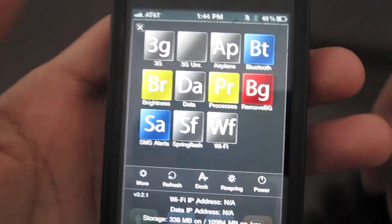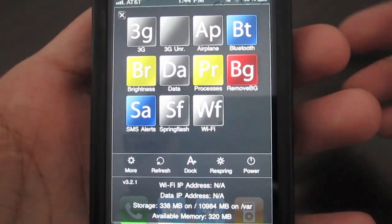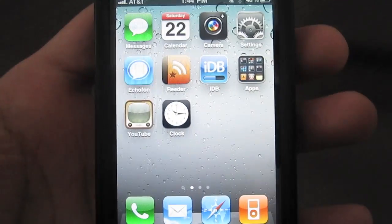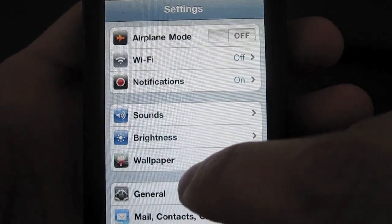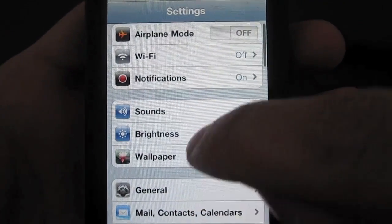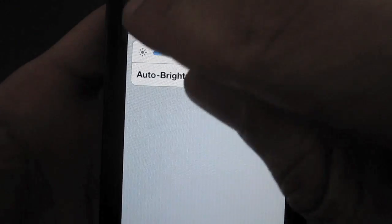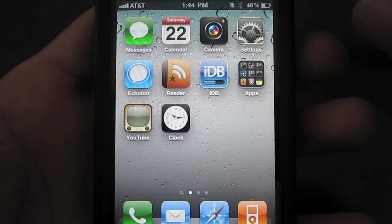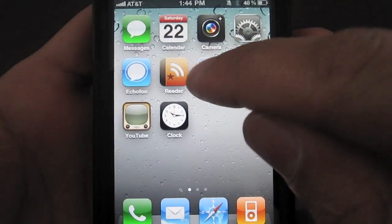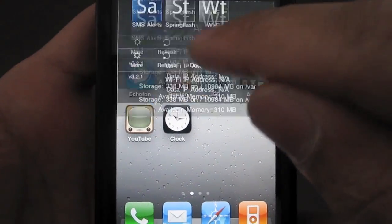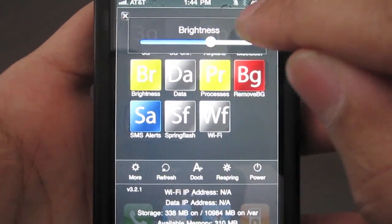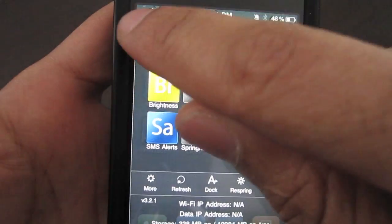You can see how this would be useful. Otherwise, without SB Settings, you'd have to go into your Settings app, load it up — see how long that takes — then load up brightness and adjust it. With SB Settings, you can be in any app, swipe down, adjust your brightness right there on the fly, without even closing out the app you're in.